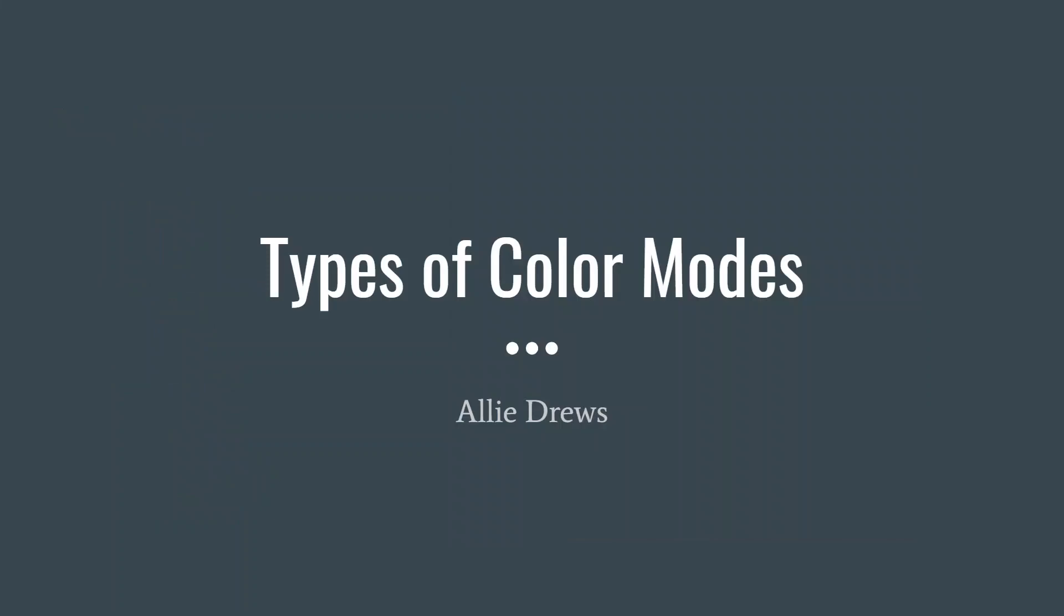Hi, my name is Allie and this is my presentation over color modes. Some of the key points we will be talking about is what colors are classified as, color harmonies, saturation, and the different formats for color in regards to design and printing.